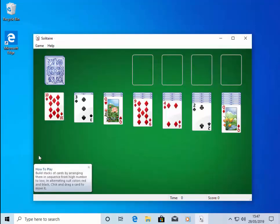And there we go. Solitaire now opens. So there you go. That's how to get your games back from Windows 7 into Windows 10. Hope this guide helps. Thanks for watching.